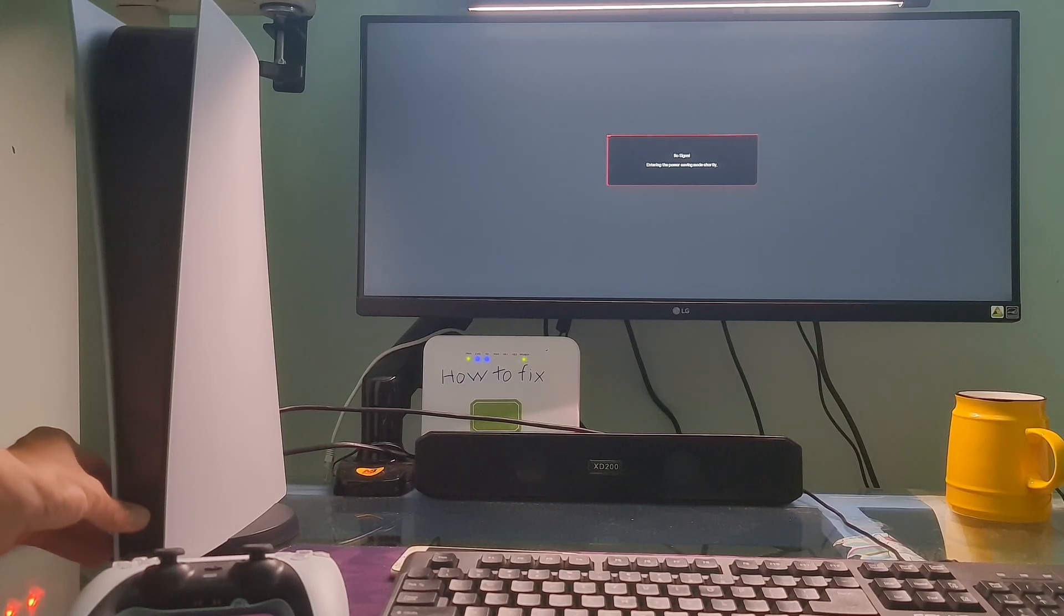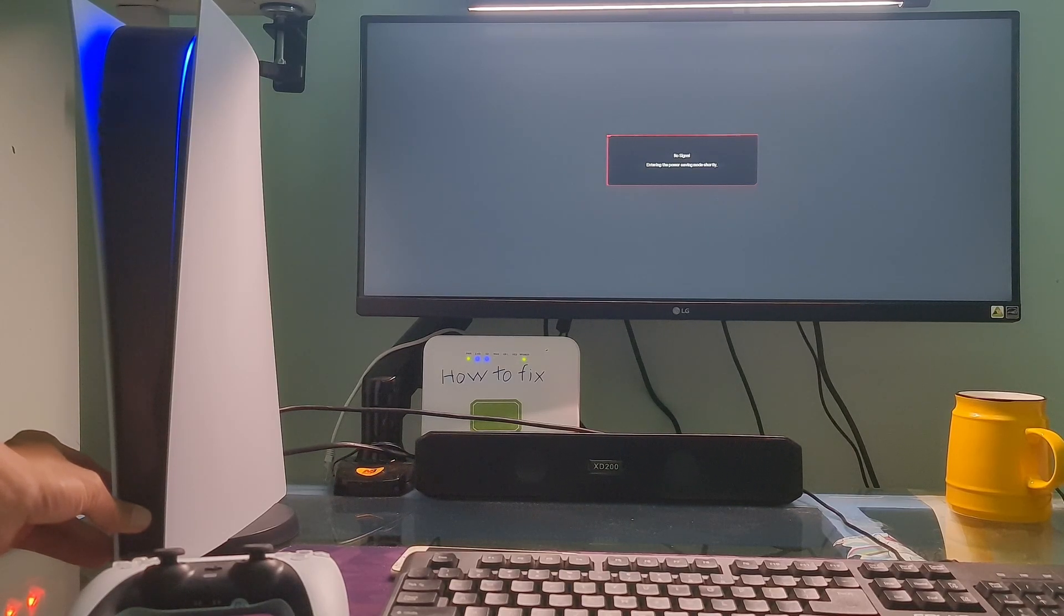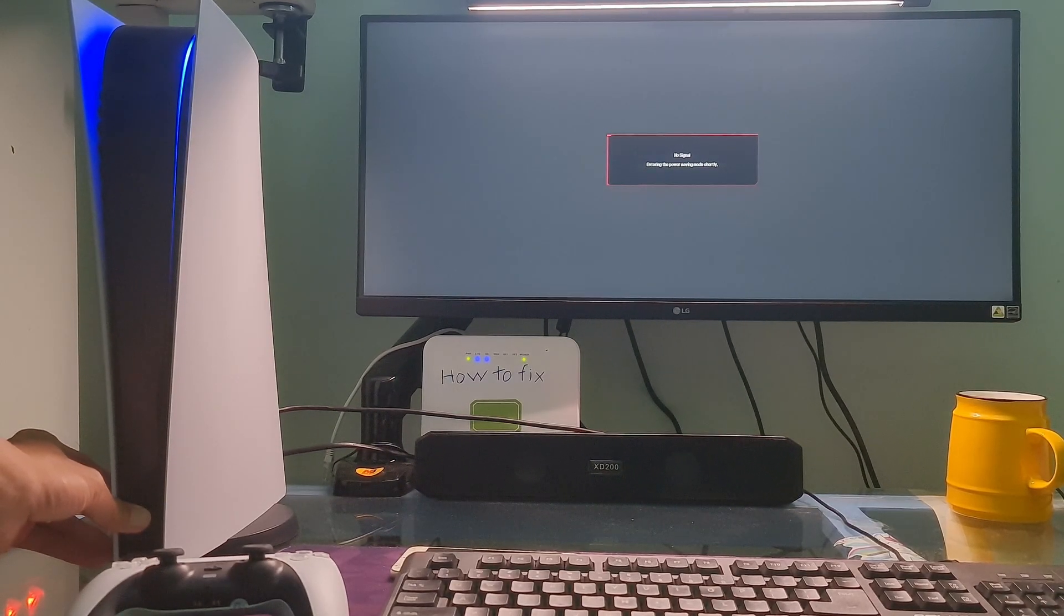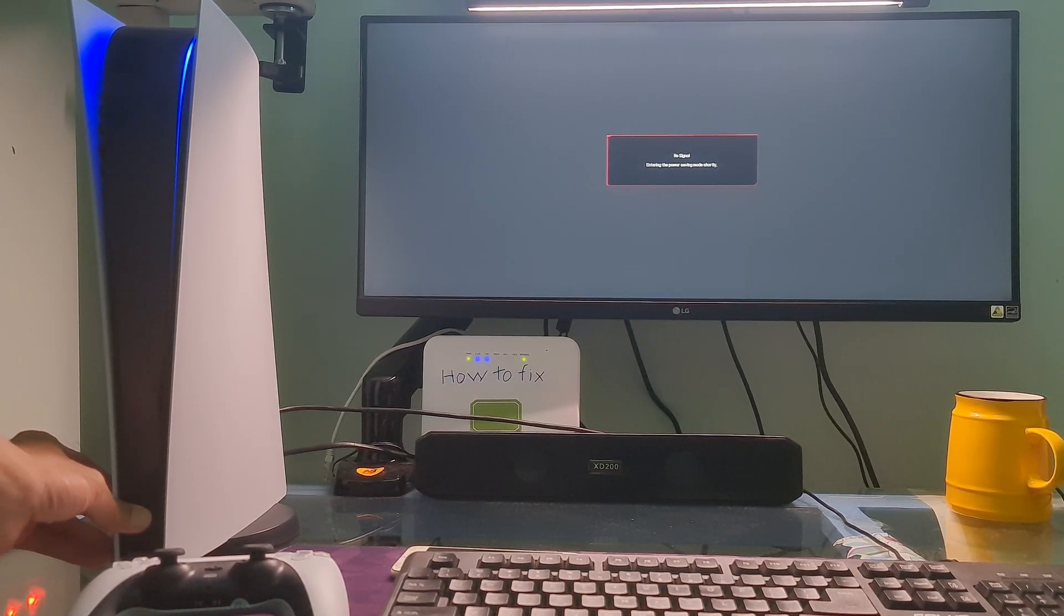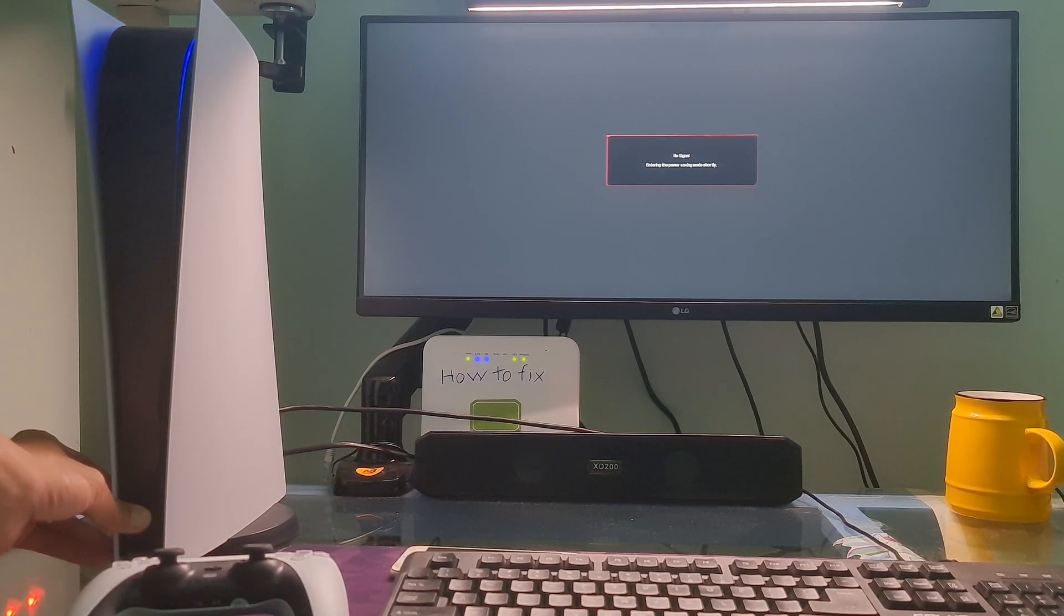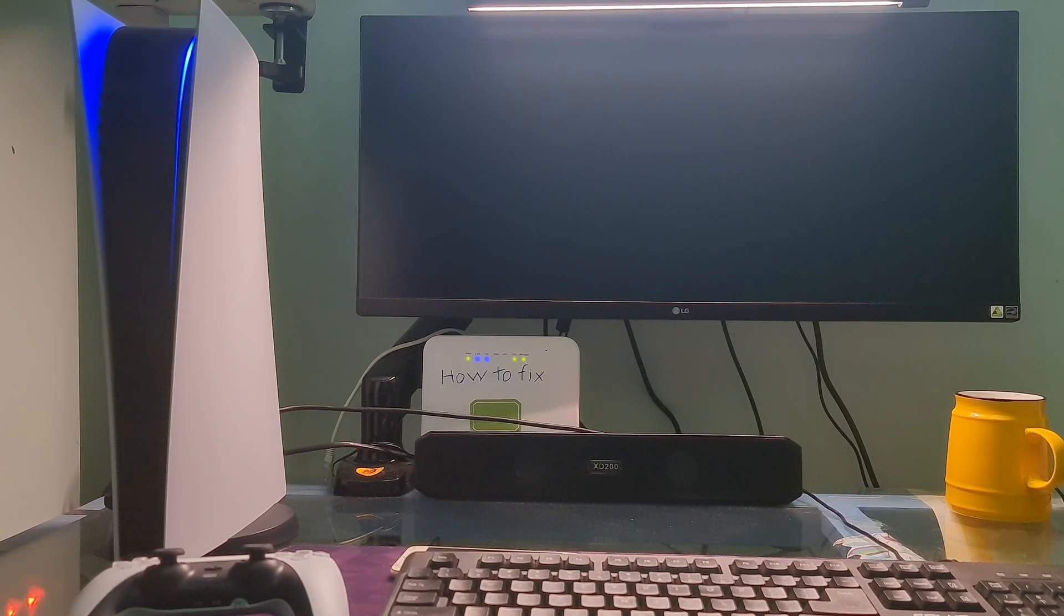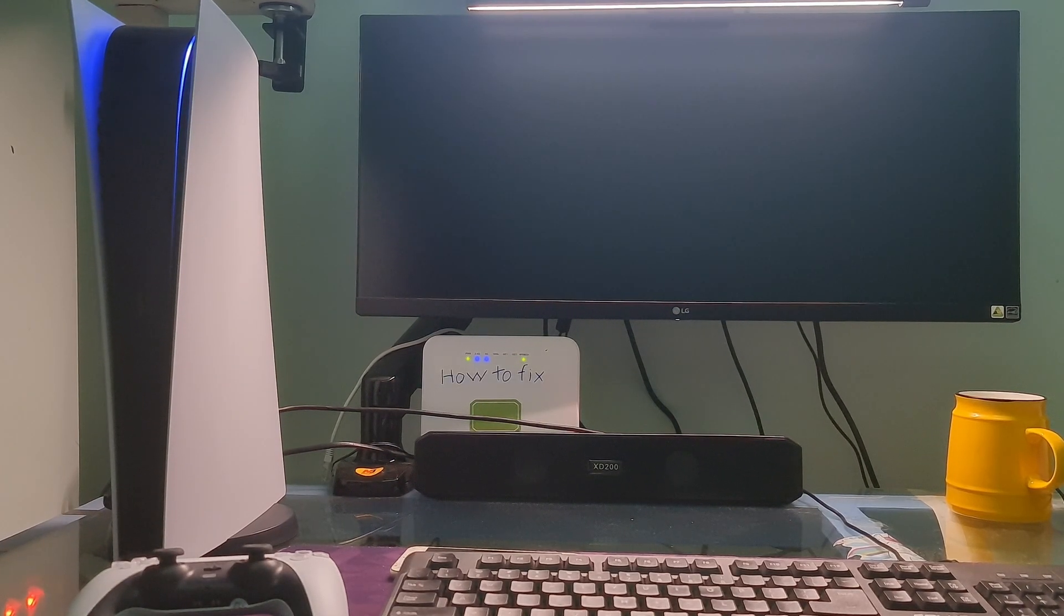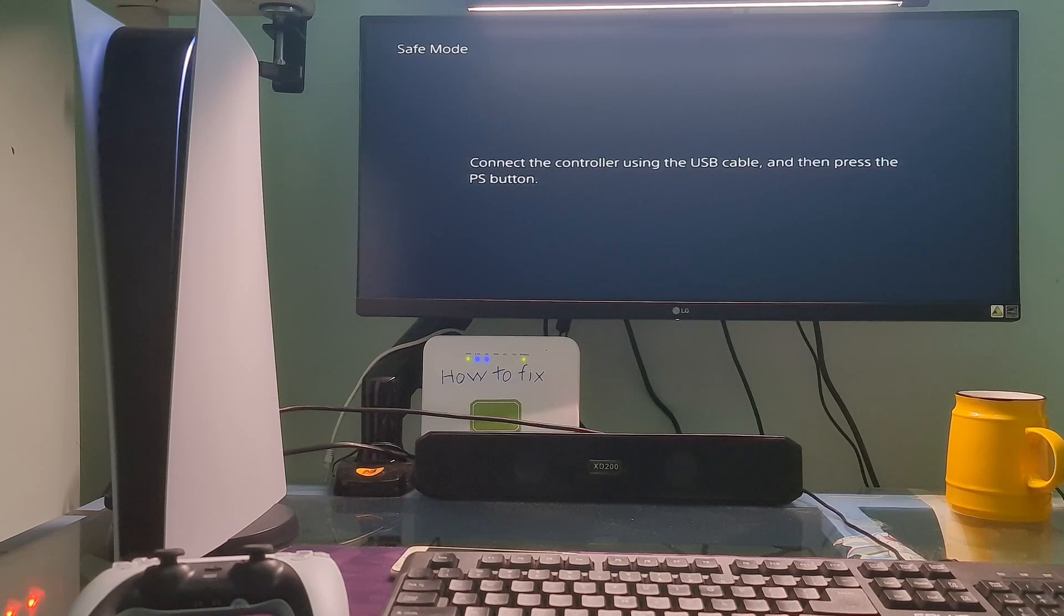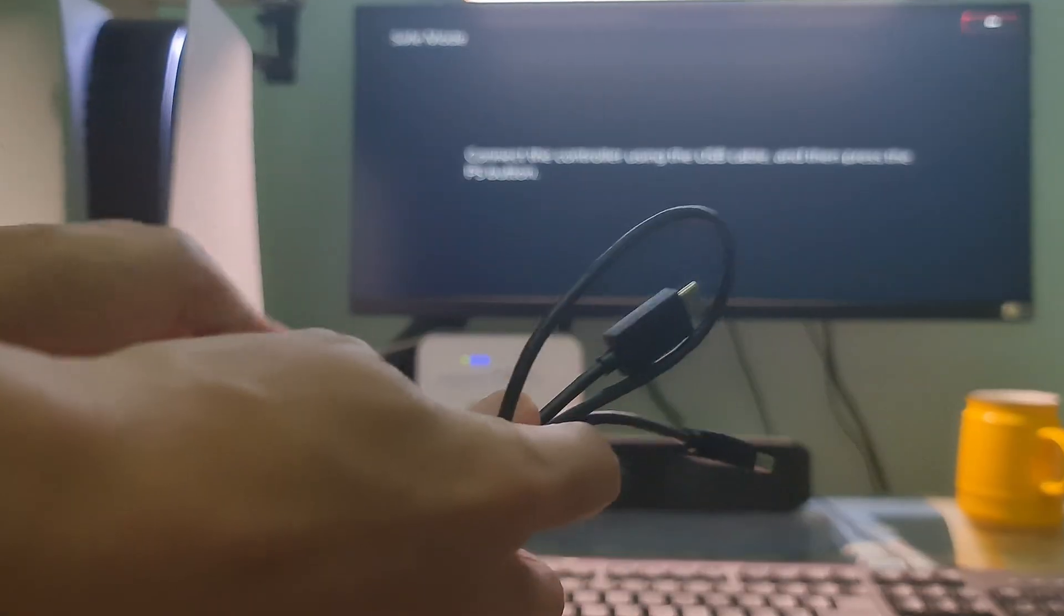Once the console is off, press and hold the power button again. Release it after you hear the second beep. One beep will sound when you first press, and another 7 seconds later.